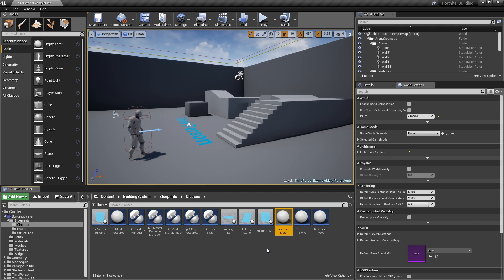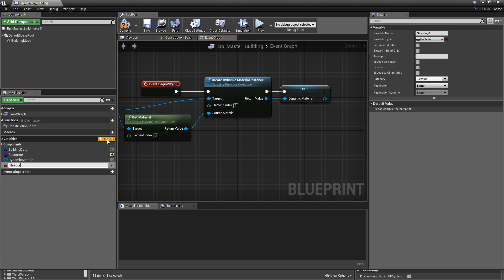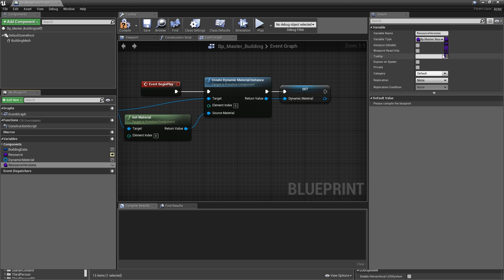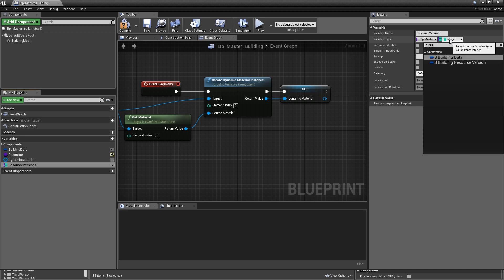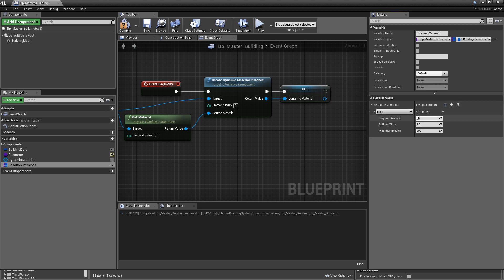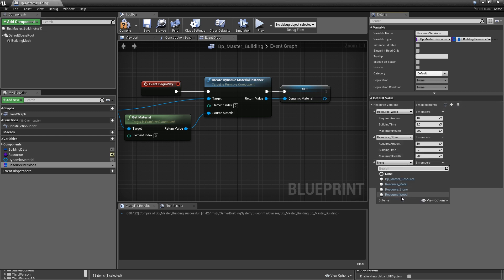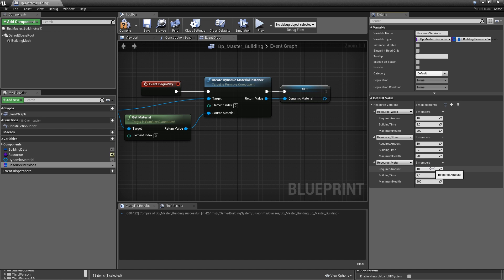Now we've got to add the resource building versions in our master building class. Add a variable called resource_versions. The variable type will be a master resource class — select your container and make it a map — and link the value type to S_BuildingResourceVersion. Compile and save. Add elements and select a class — wood, stone, and metal — so we have all three entries created in our master class. We will fill out these values in the child classes. Compile and save.